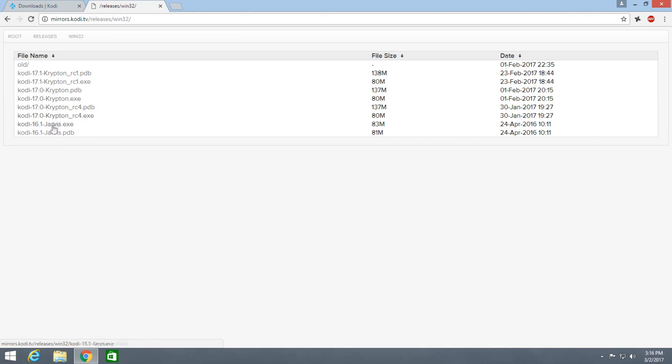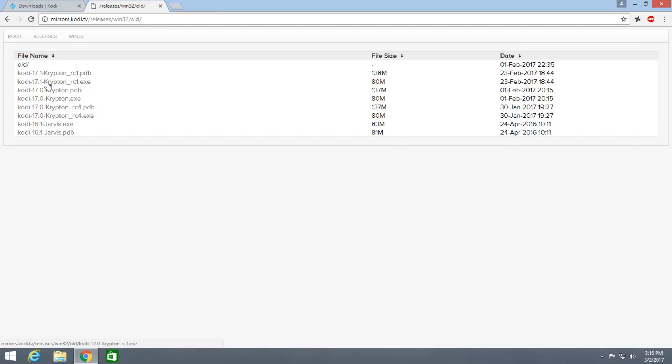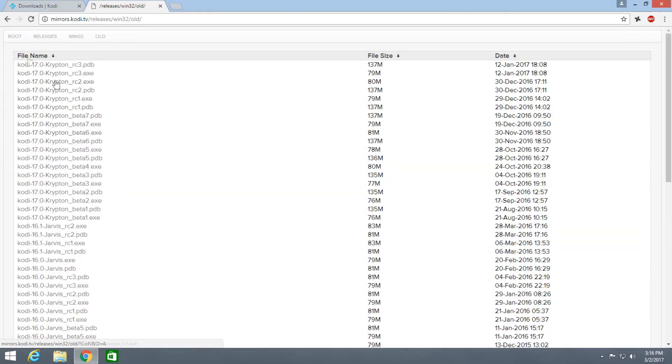Krypton, Jarvis, and if you need to download more older versions you can go to this old section here.